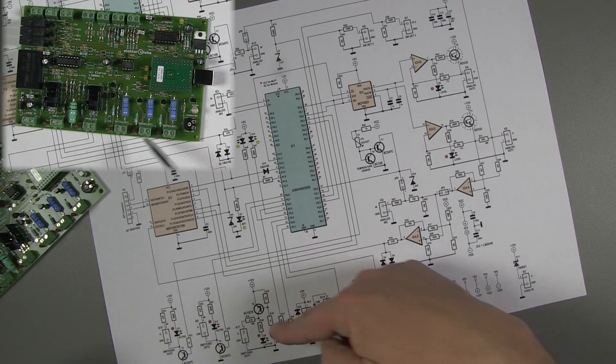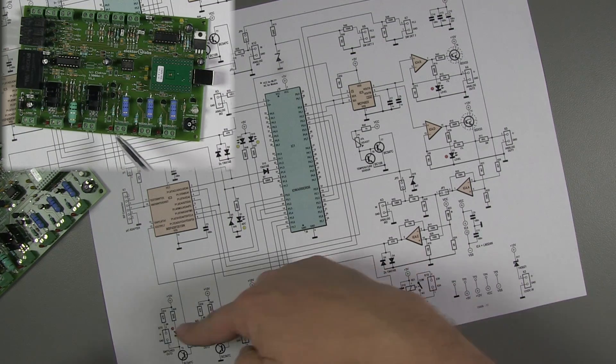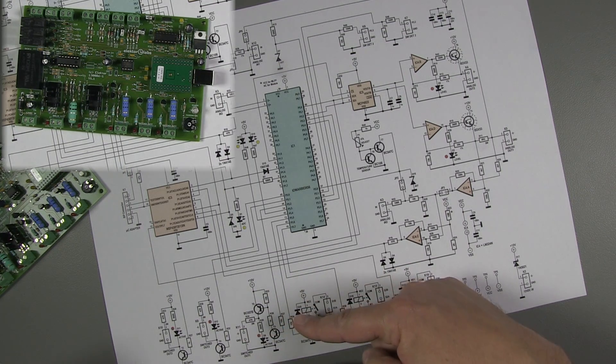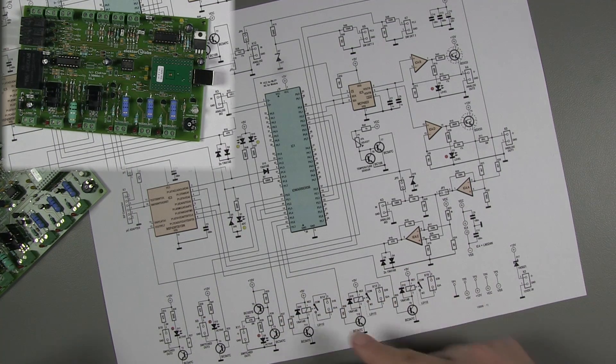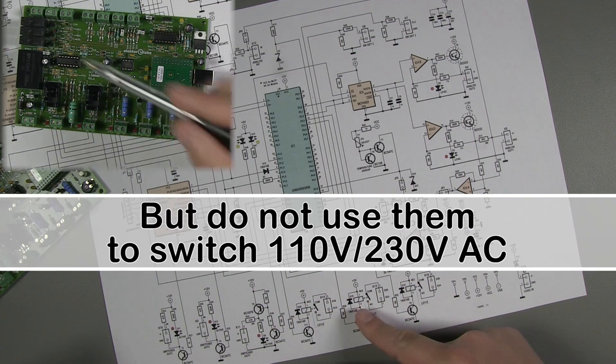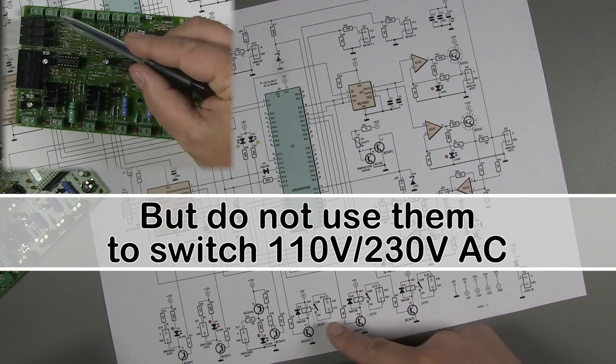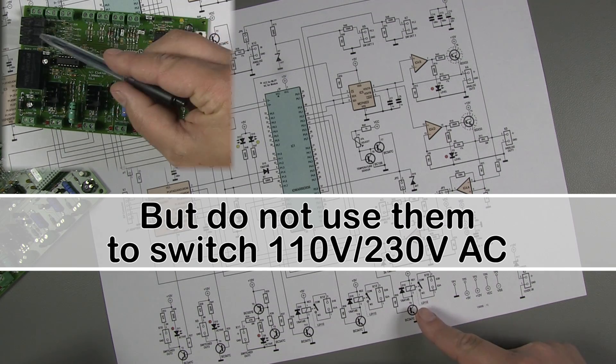There are also three switching outputs, of which one switches to ground. Furthermore, three relays are available for potential-free switching.